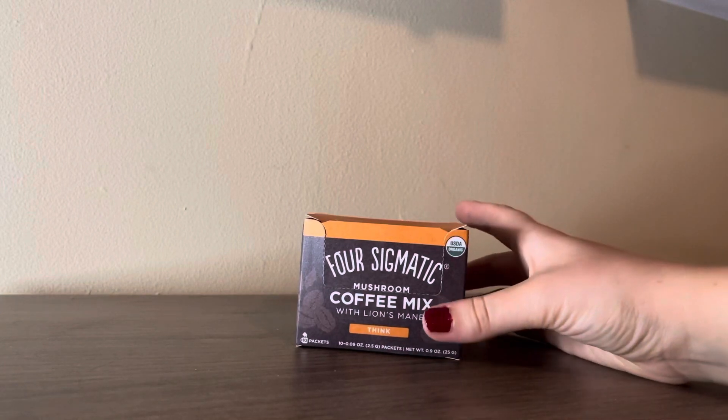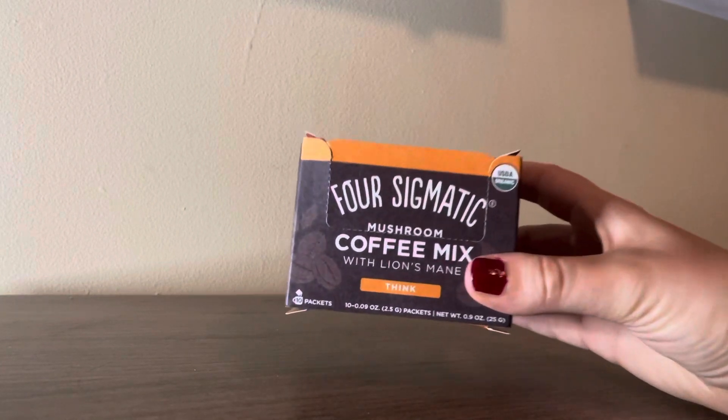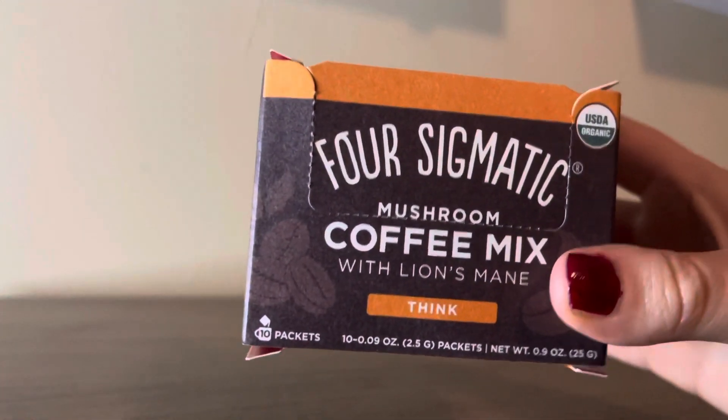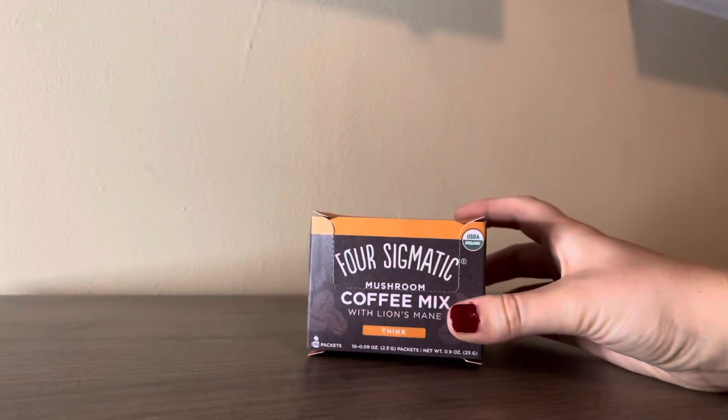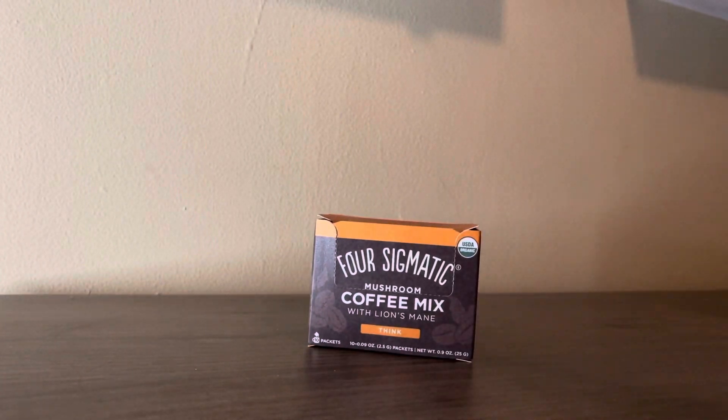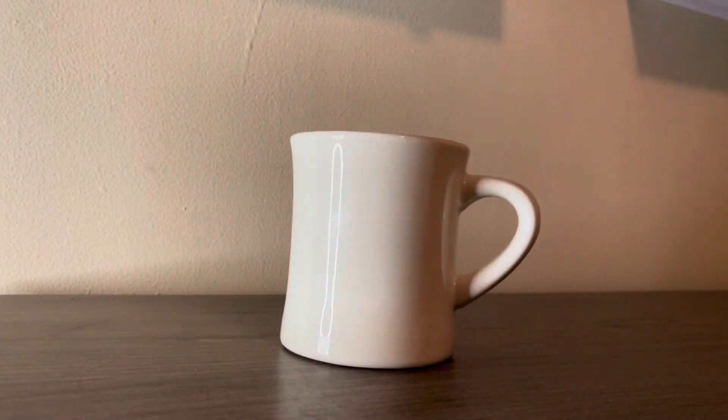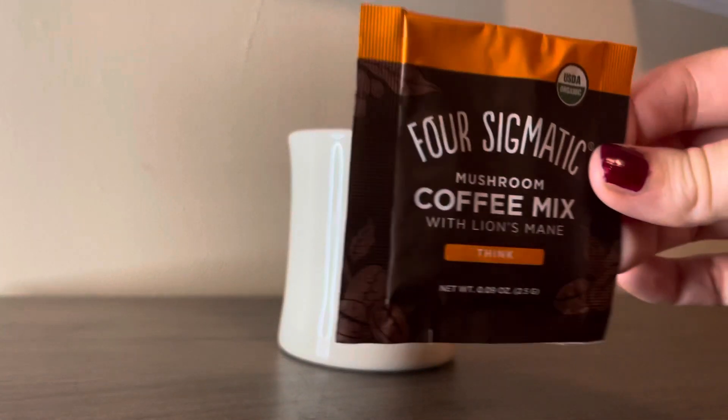Today I'm going to let you know a little bit about Four Sigmatic's Mushroom Coffee Mix with Lion's Mane. This is a blend of Chaga Mushroom, Lion's Mane Mushroom, and Golden Root.